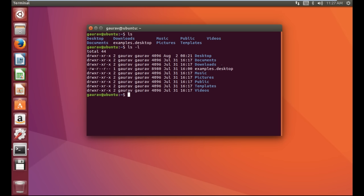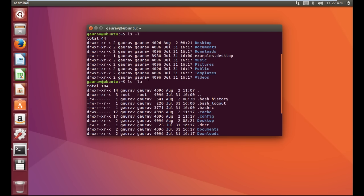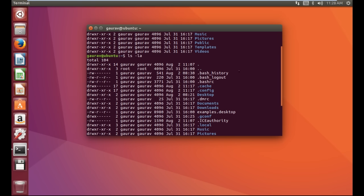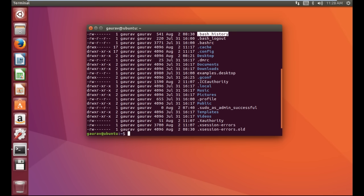The next command we are going to learn is 'ls -la'. By this command it shows long listing including hidden files. This gives detailed information but it also includes information about hidden files. The files which start with a dot are called hidden files — any file that starts with a dot is a hidden file. Here you can see all the hidden files.